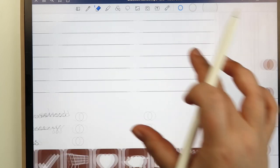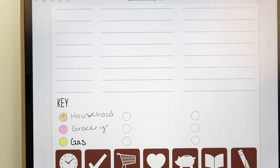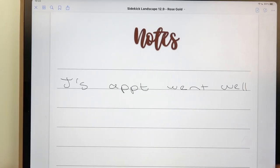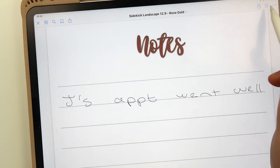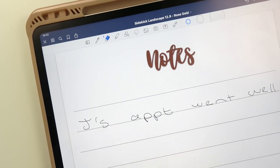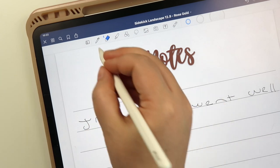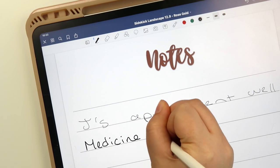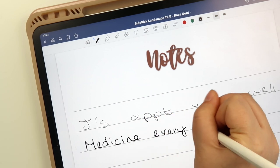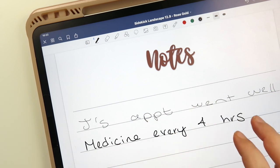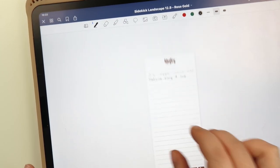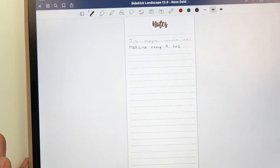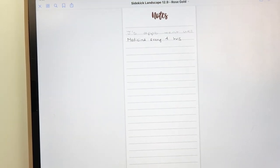The notes page is the pencil icon — you can take notes at a doctor's office, jot down random ideas, or use it for whatever general purpose you need.